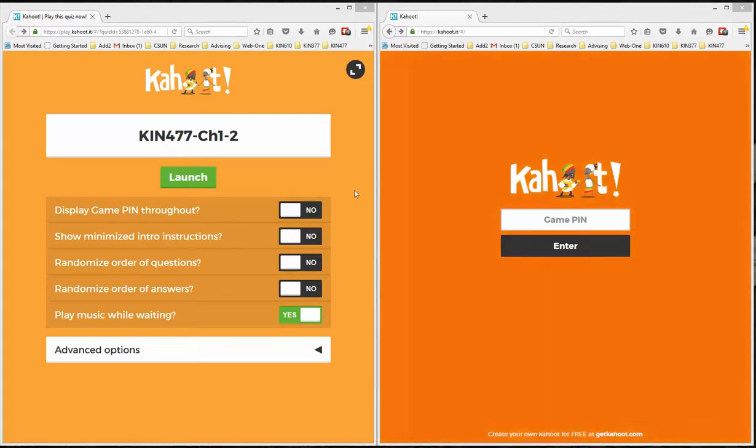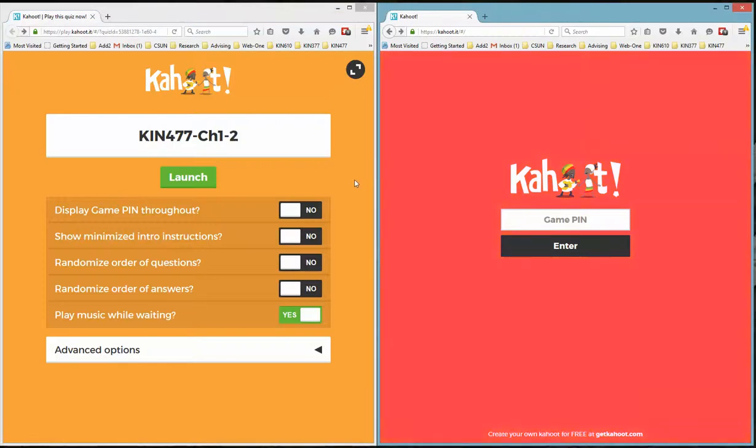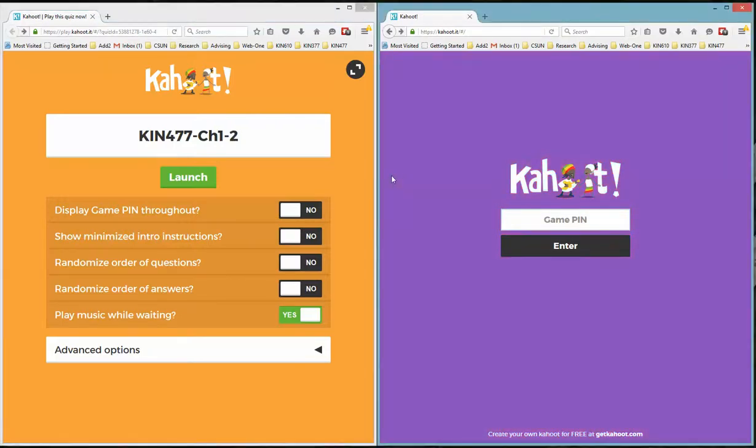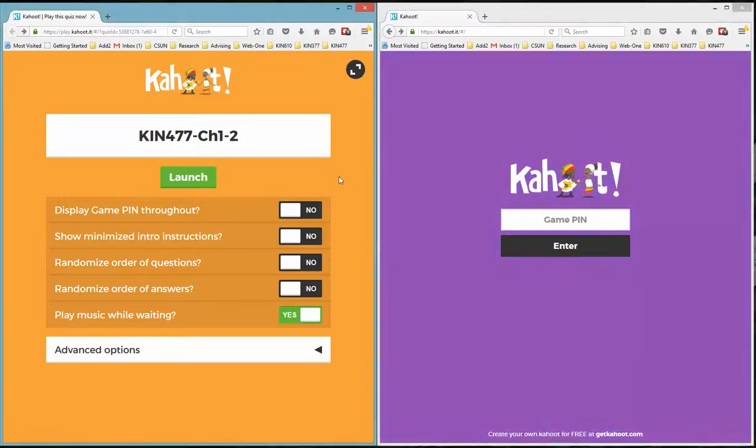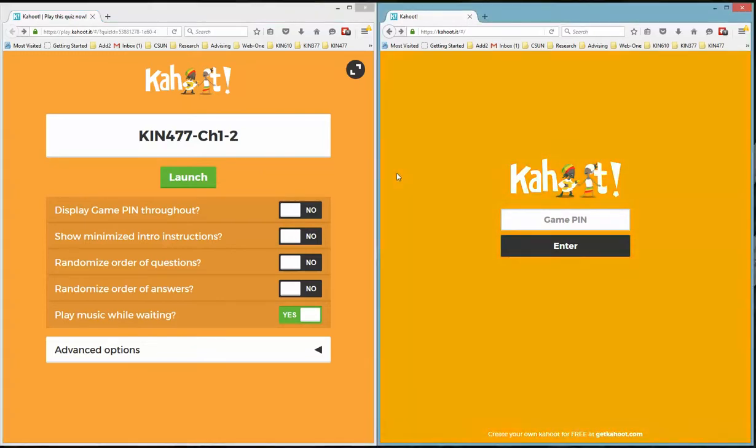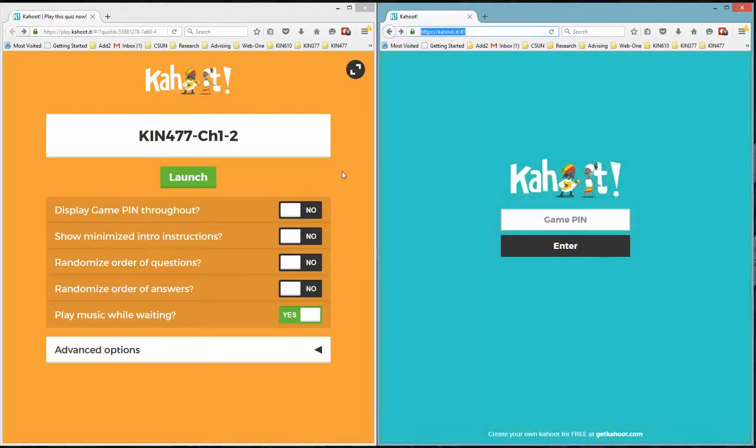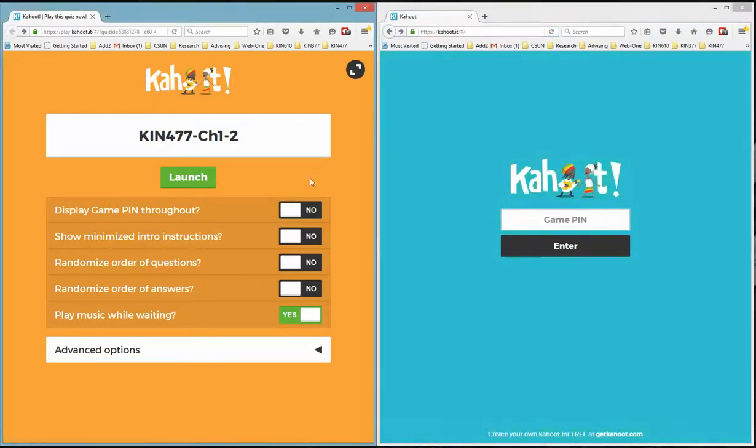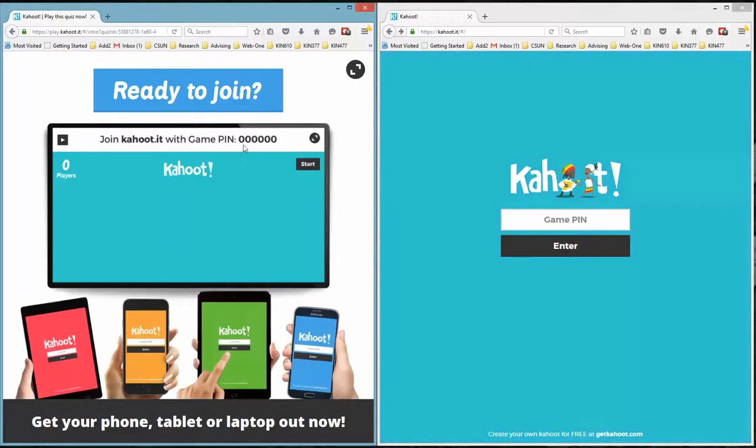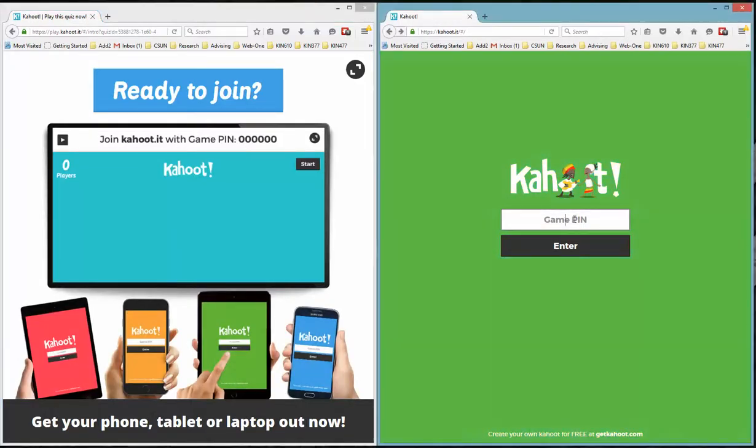I have two windows open, two internet browser windows. On the left hand side I opened the link, the ghost mode link provided by the instructor. On the right hand side I visit the website Kahoot.it. So I'm going to launch the game on the left hand side and wait for the PIN number which I will enter on the right hand side.